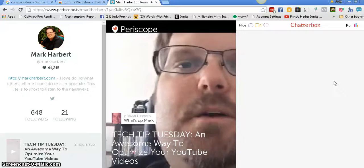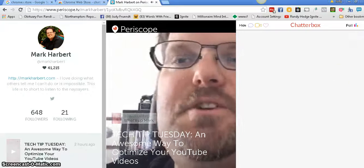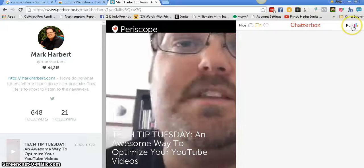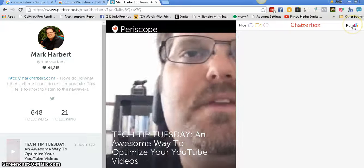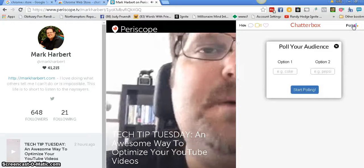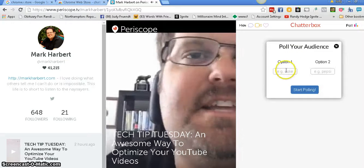Number two, it has a poll question. Right here in the top right, it says poll. You can click on it. You get an option.